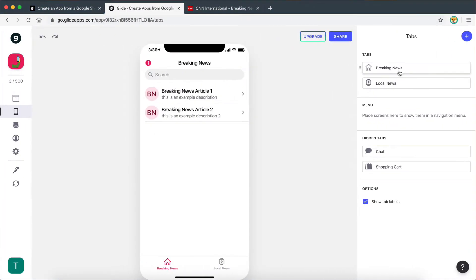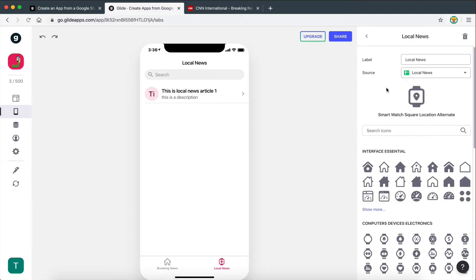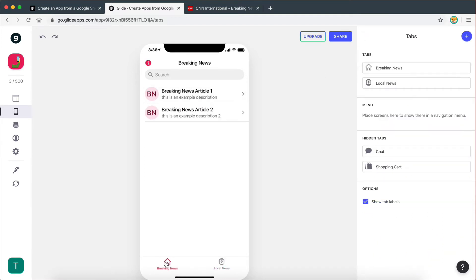And then we have the breaking news tab here, with the source assigned to the breaking news sheet, and the local news tab here with the source assigned to the local news. And as you can see, that data is now displayed on our app. Now in this video, I'm going to show you how to customize the way that this data is displayed on the app.